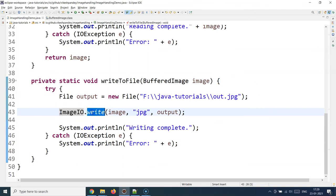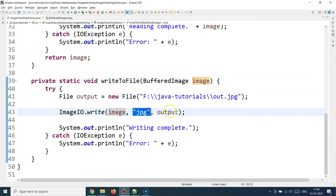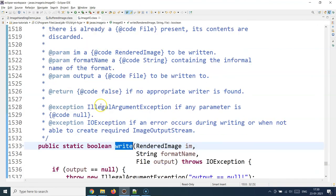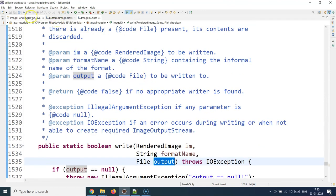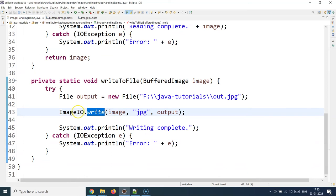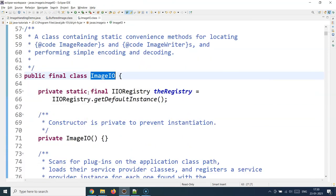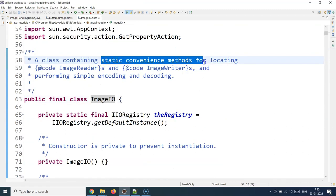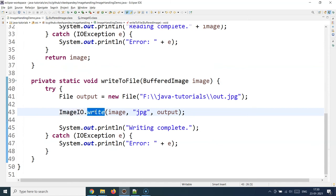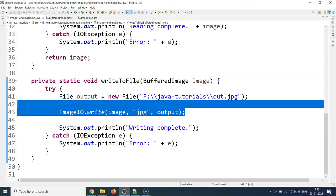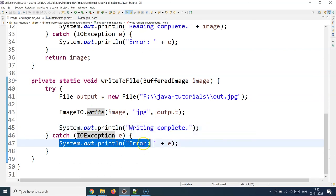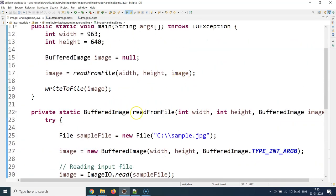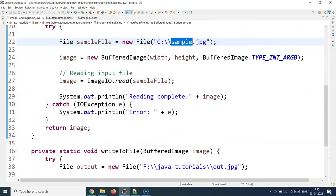After creating the file object, we again use the ImageIO utility — we call the static write method. We supply the image object, the image type extension (jpg), and the output file location. Looking at the method signature: it takes a RenderedImage, a format name which is 'jpg', and the output location. ImageIO is a very handy class — remember it whenever you are dealing with image handling operations as it provides many static convenience methods. If everything goes fine we get 'writing complete'; otherwise the IOException is caught and printed.